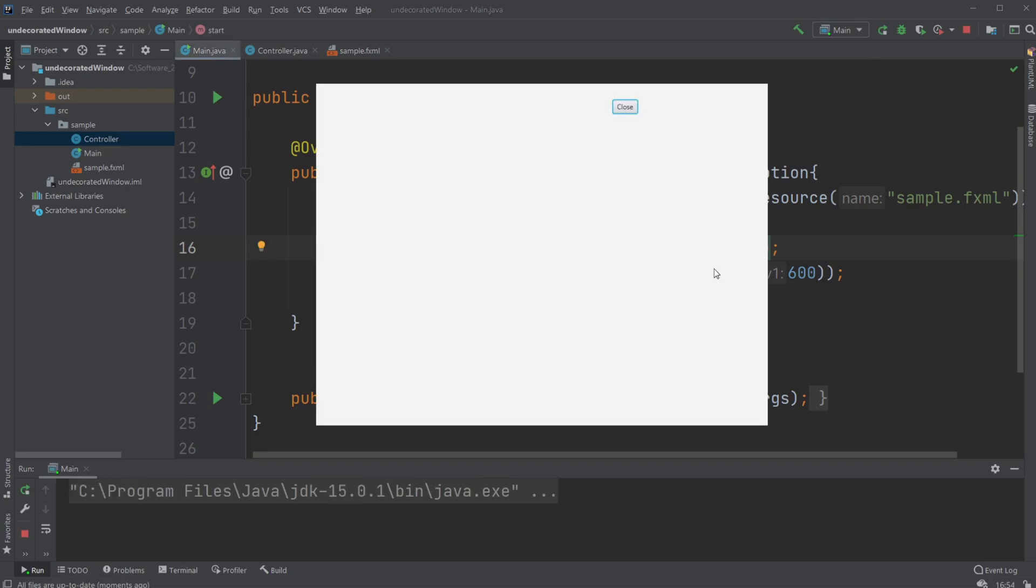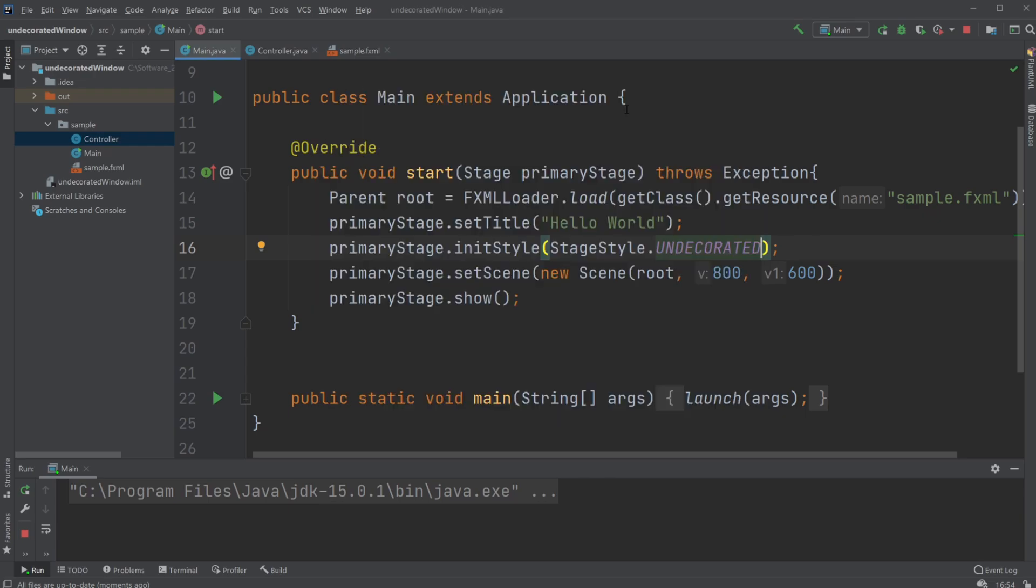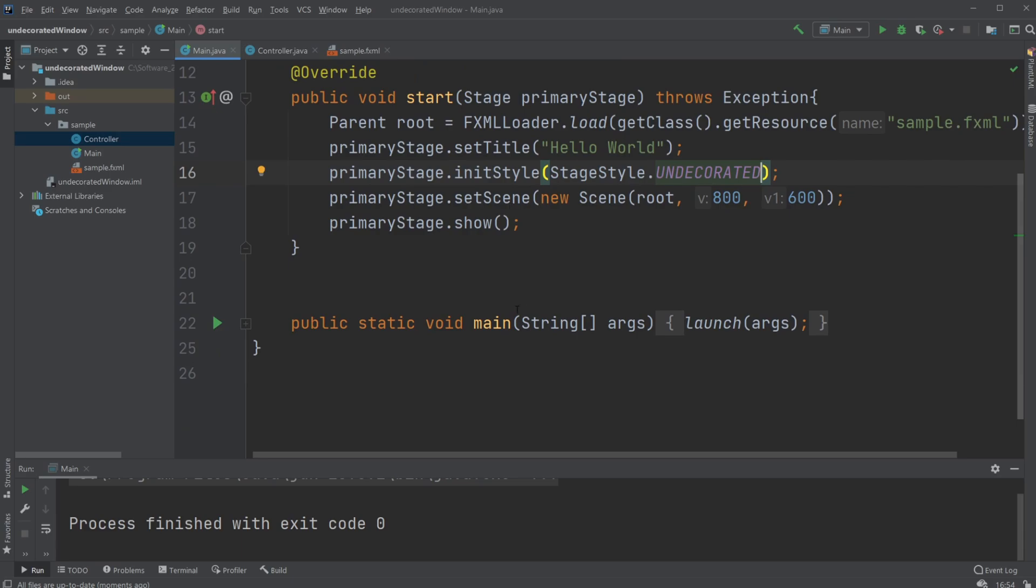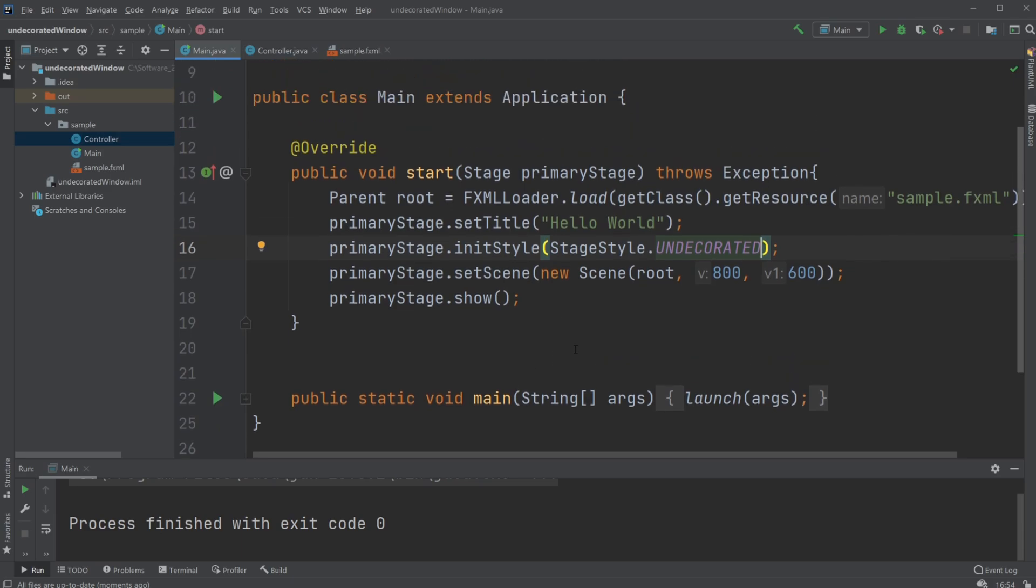But what's also a problem when creating undecorated style is we can't remove the page at all, which might be a feature, or we might actually like to move it in some way. So what we can do...